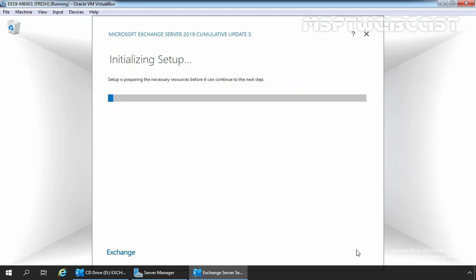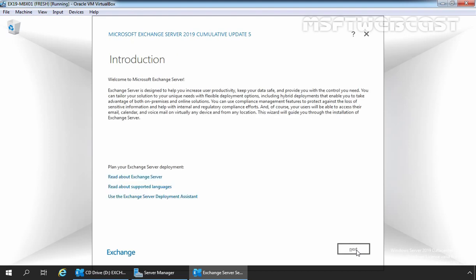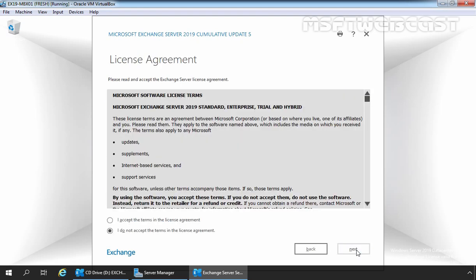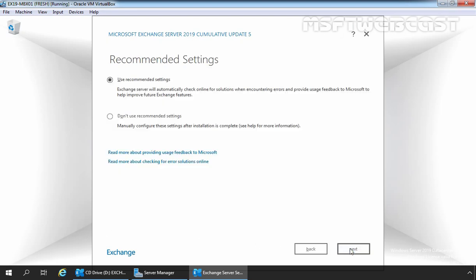Once you click the Next button, the setup will copy the installation binaries to the local drive and prepare for the installation. On the introduction page, review the content and click Next to continue. Then select 'I accept the terms in the license agreements' and click Next. Choose the recommended settings for the installation and click Next to continue.